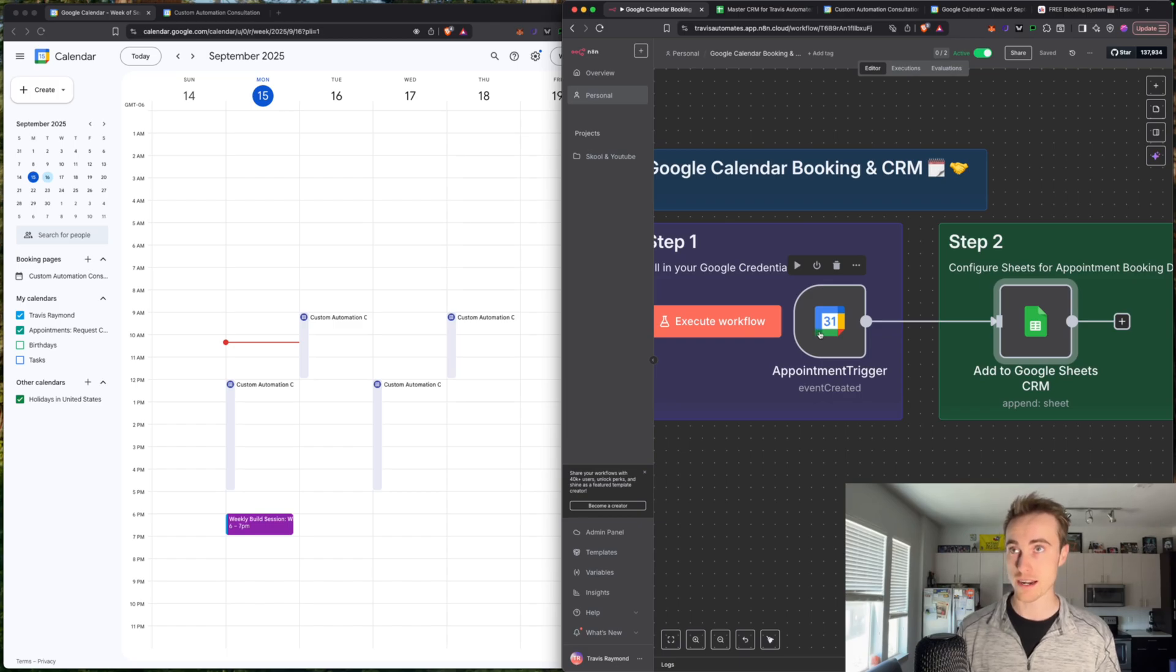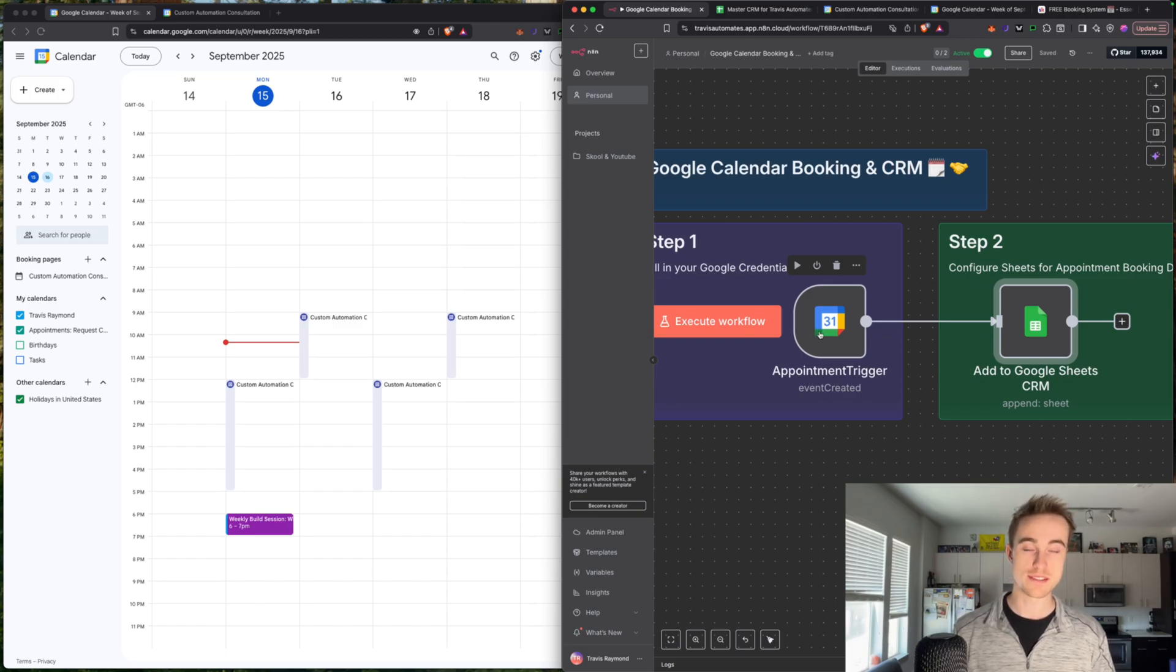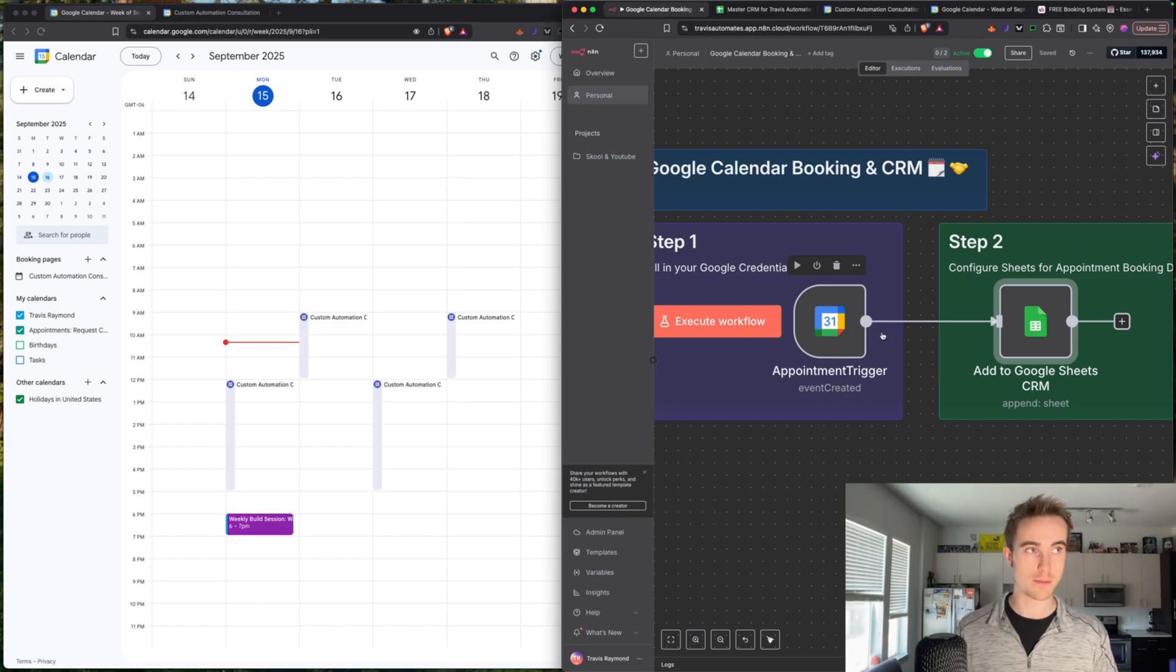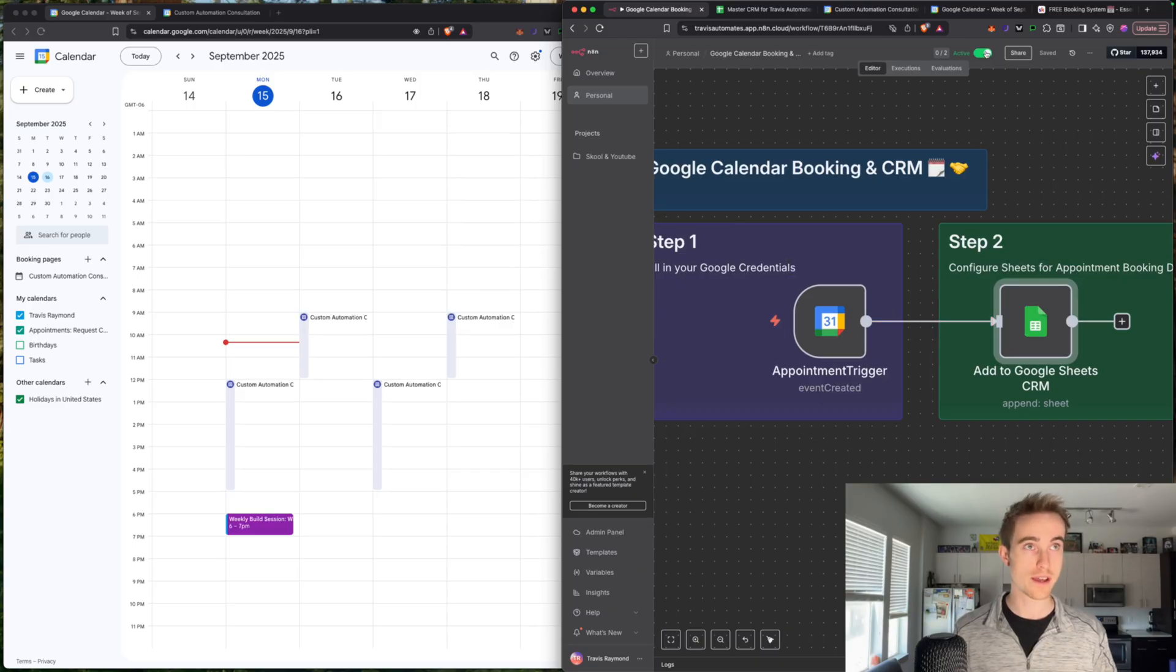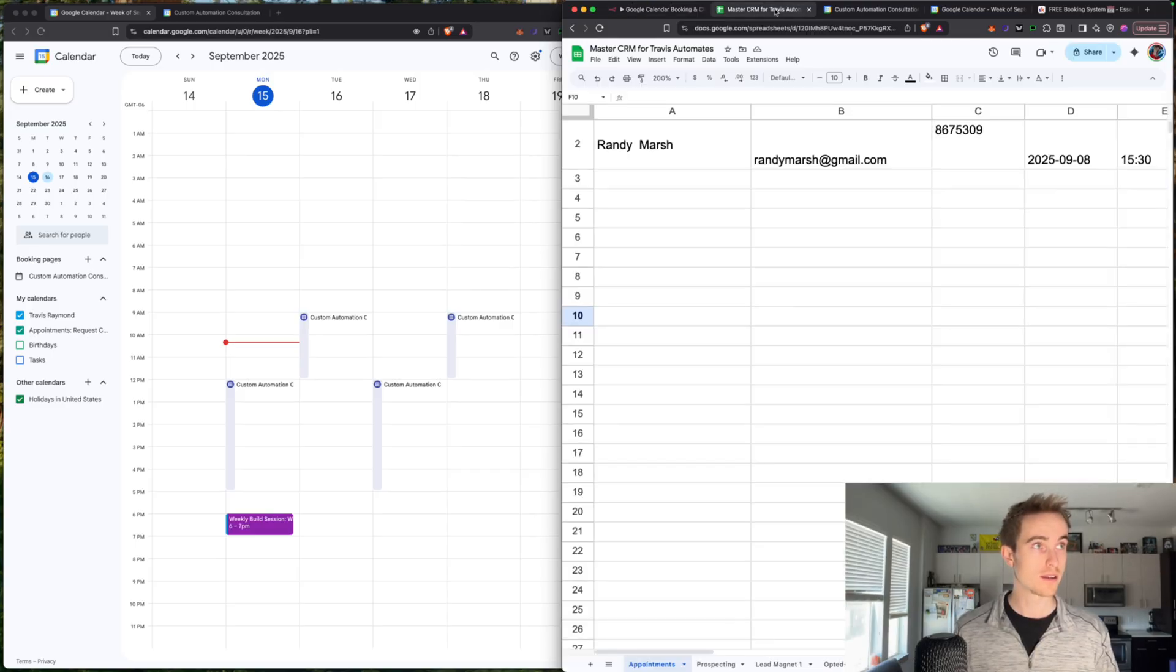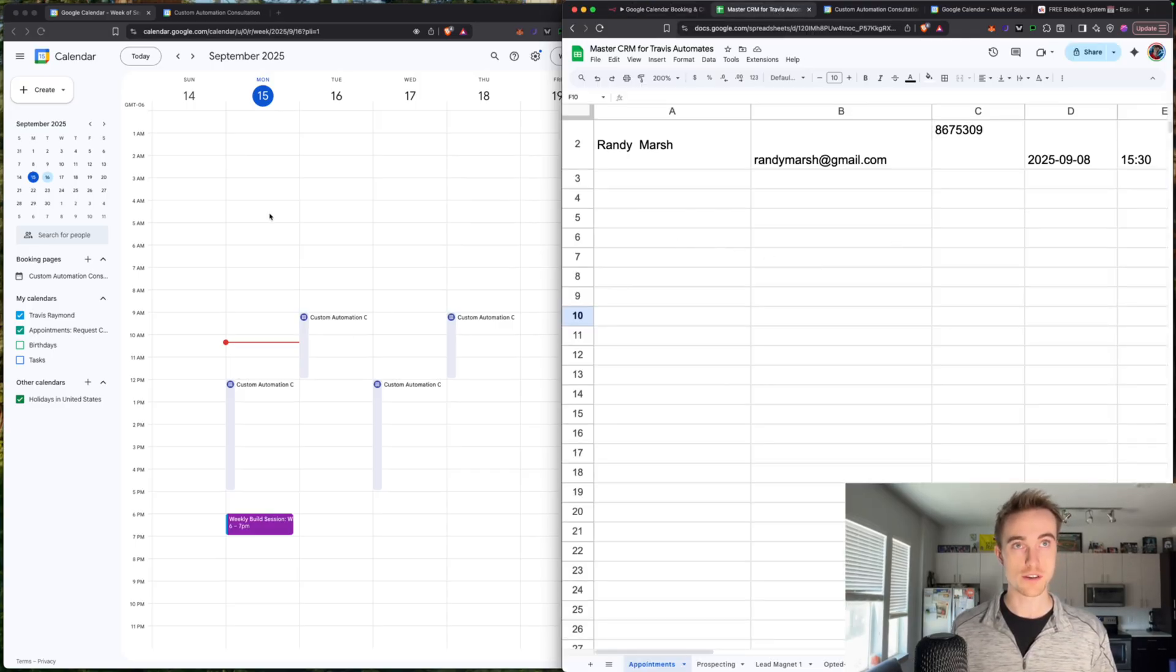That way, anytime anyone books an appointment, it's able to take that information and move it to our CRM. So turn that on real quick and then pull up your Google sheet and your calendar.